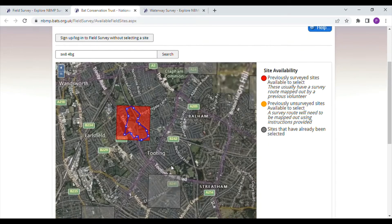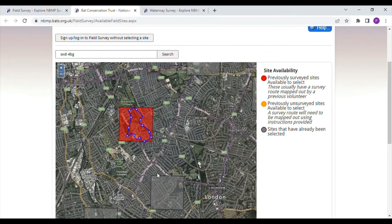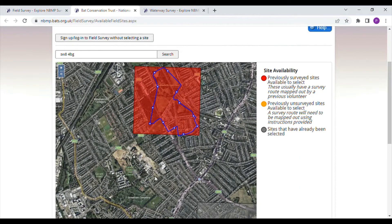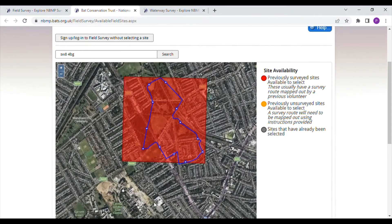Some of the squares have the survey route shown. This is where the route has been digitised online by the volunteer. This is an extra bit of helpful information as it gives you a preview of the route you will need to walk if you take on this survey site.